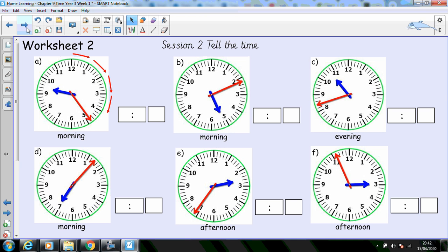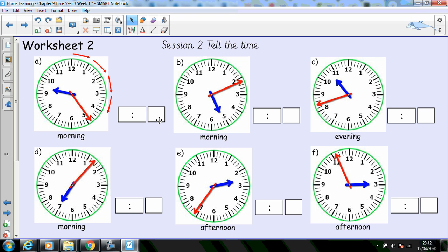OK, let's take a look at our worksheet. You've got six clock faces, each one is marked A to F. I'd like you to tell me what time you see on the clock face and whether we've said it's happening a.m. or p.m. Pause the video while you have a go at these questions.